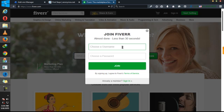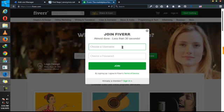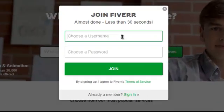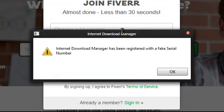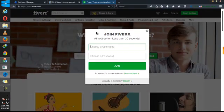So your username should be according to the graphics you do, the service you render. If you are an article writer, you can add something like article to your username. If you are a video intro creator, you can add something.